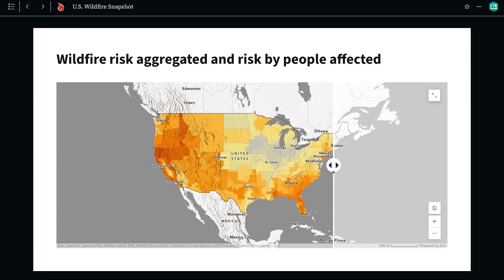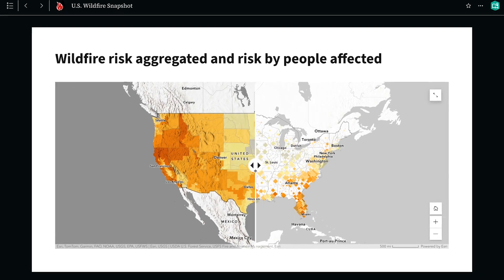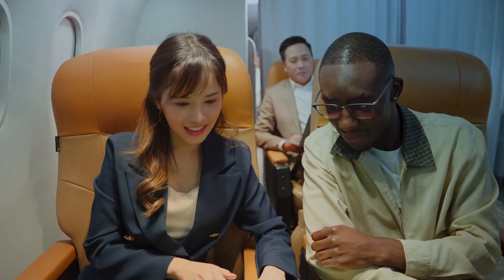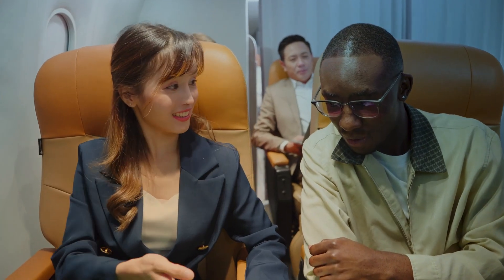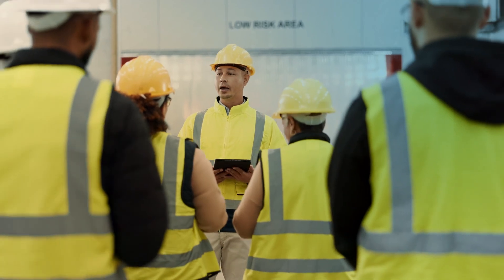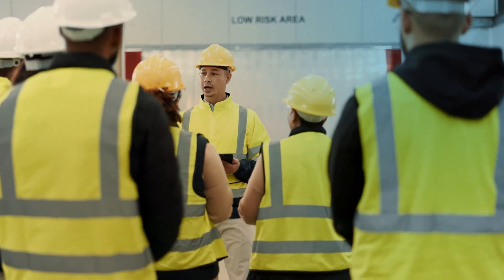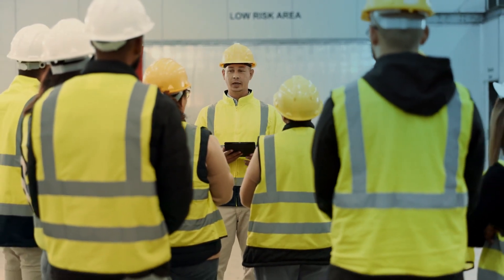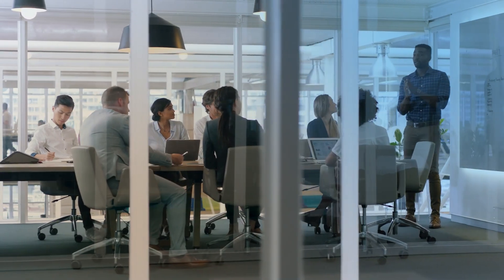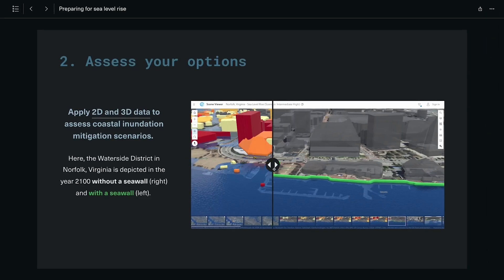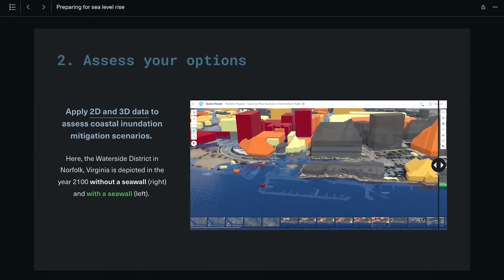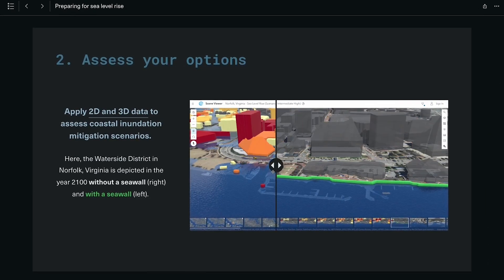A dedicated ArcGIS Story Maps Briefings app ensures briefings with dynamic maps and scenes can be viewed anytime, anywhere — even without an internet connection. This makes Briefings a valuable tool for on-the-ground use in rapidly changing situations.